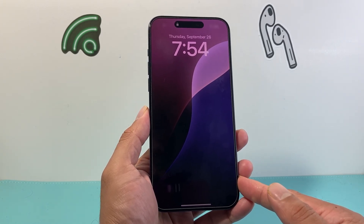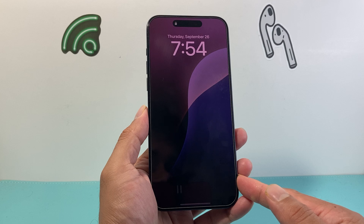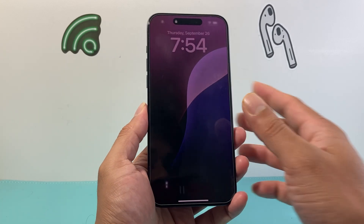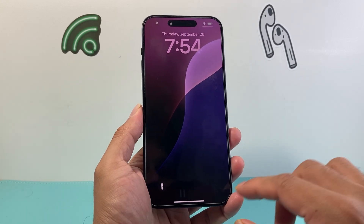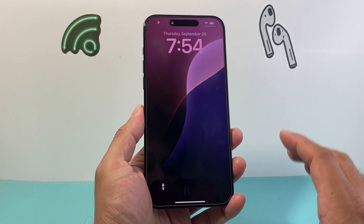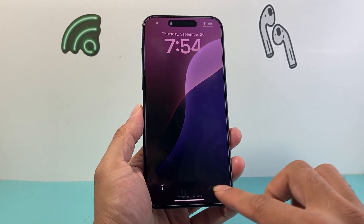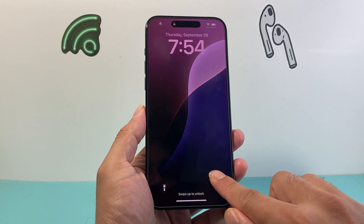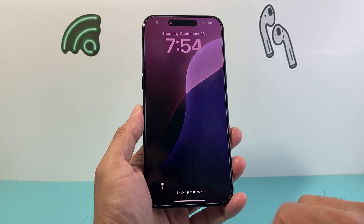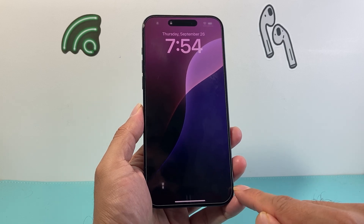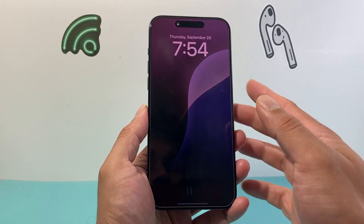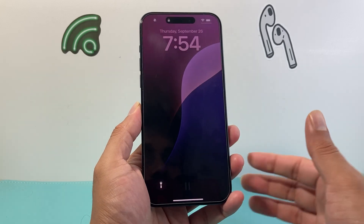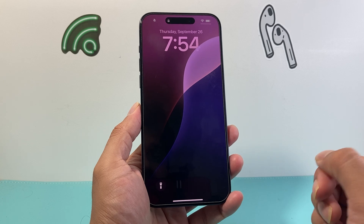Previously, you had to disable it using a lockout and other complicated ways. Now, this is the simplest way to remove the camera icon from the lock screen on your iPhone.